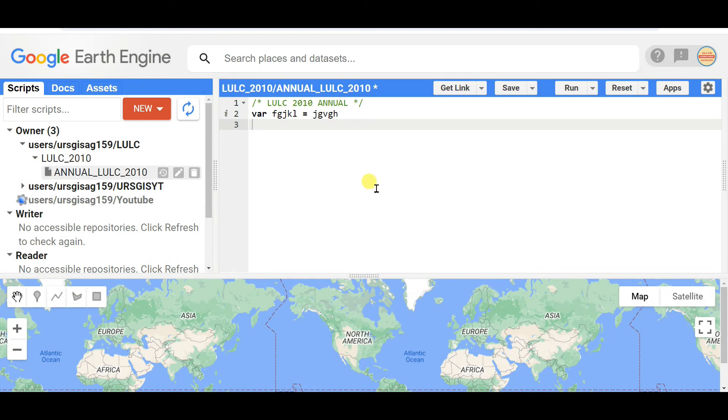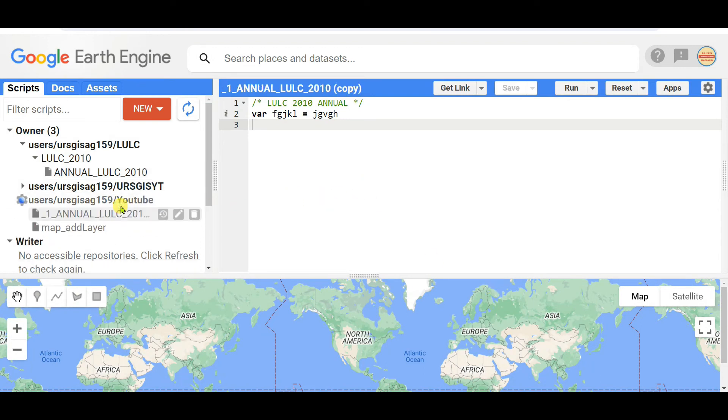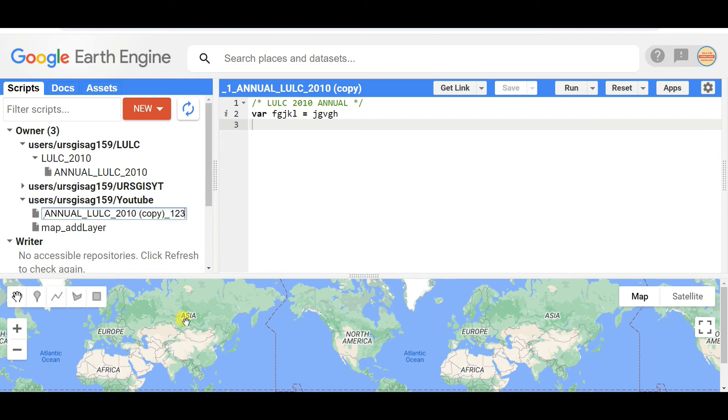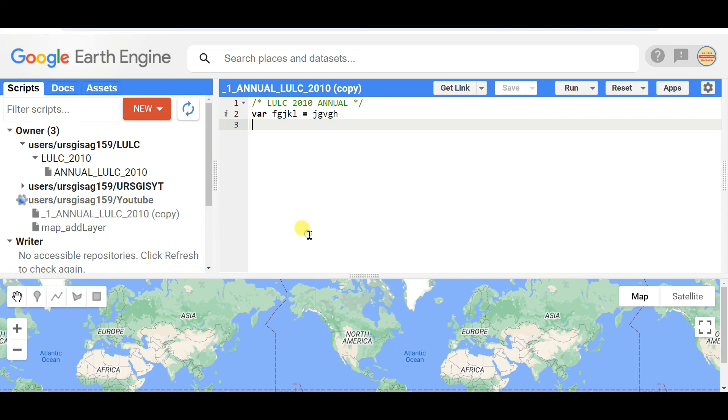It will be saved in the YouTube repository. Here you can also rename. According to your need, you need to specify the repository, the folder, and the file.